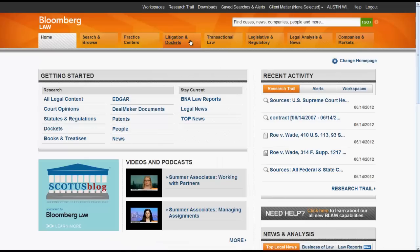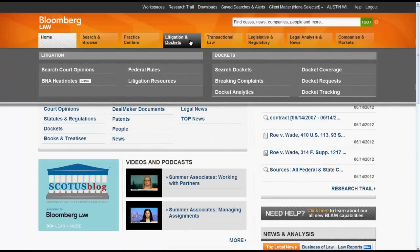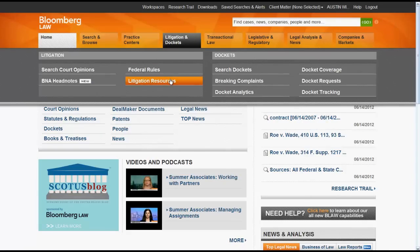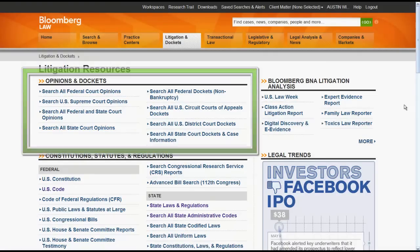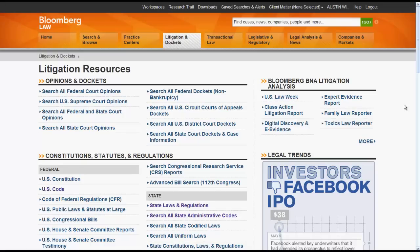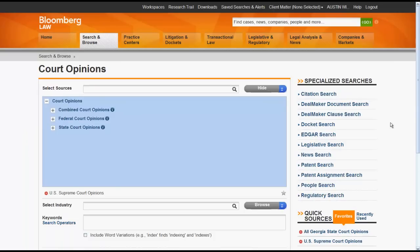Using Litigation and Dockets, you can select Search Court Opinions, which will take you to the Court Opinions search box that we have already looked at, or you can select Litigation Resources. Litigation Resources provides you with an outline of all of the different litigation resources in Bloomberg Law. For cases, you would focus on Opinions and Dockets located at the top of the page. Let's say I want to search for Supreme Court Opinions — if we click on Search US Supreme Court Opinions, we will come to the familiar Court Opinions search box, except this time Supreme Court Opinions will already be selected as a source to search across.